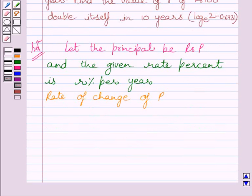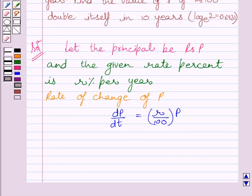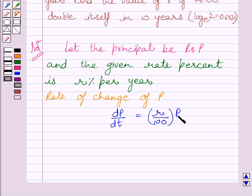Now, rate of change of P, i.e. principal, is given by dP/dT and it is equal to R upon 100 multiplied by P. We know principal increases continuously at the rate of R% per year, so rate of change of principal is equal to R% of P, that is, R upon 100 multiplied by P.